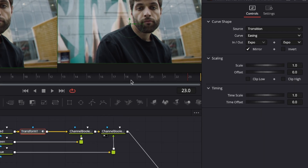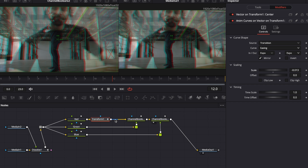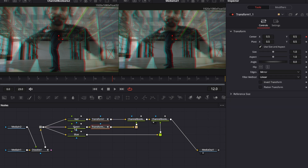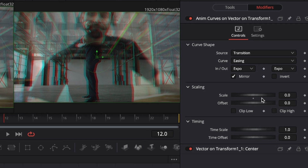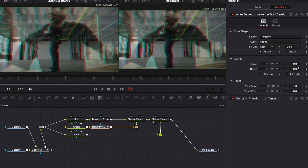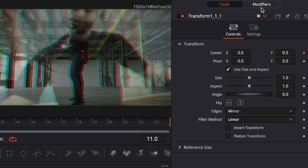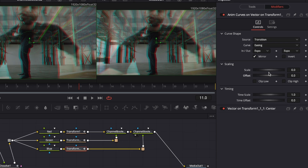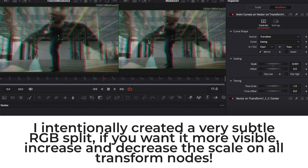Under scaling, change the scale — go to around frame 12 and drag the scale down to around minus 0.013. Then right-click transform one, hit Command or Ctrl+C to copy it, select the green channel, and hit Command or Ctrl+V to paste that transform in. Go back into modifiers, into the NM curves modifiers, and change the scale to zero. Copy that transform node again with Command or Ctrl+C, go to the blue channel, and paste it. Then with that transform selected, go to the modifiers tab, go to NM curves, and set the scale to a slightly different value — something like 0.00-something.